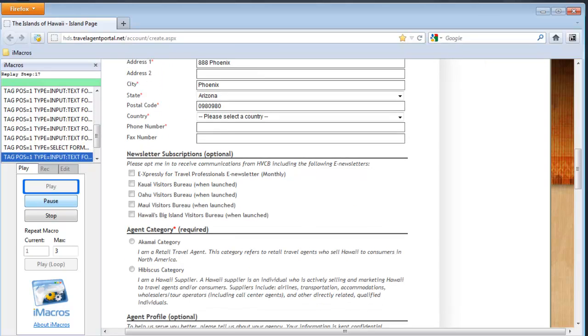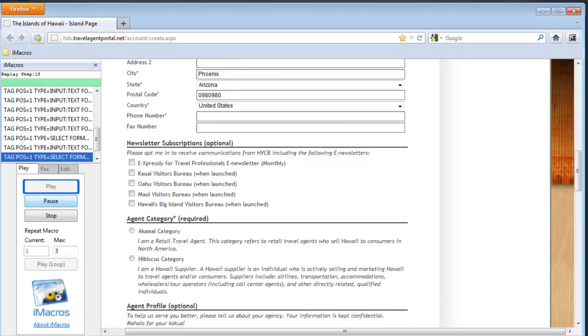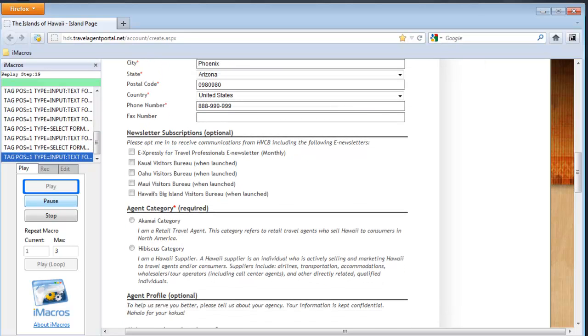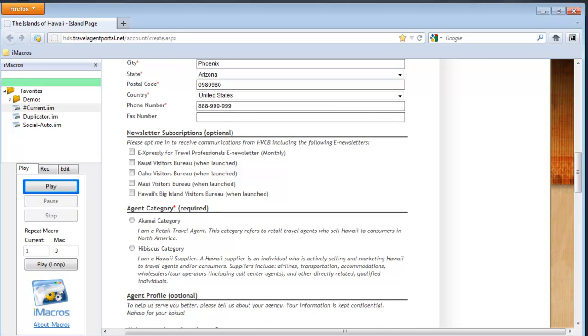Now remember, this can actually go across page requests. So if you click the next button, it will remember those values and continue recording. So if you had a wizard screen or something such as that, it would record quite a bit of data. So this is a quick example of using iMacros to populate a form.